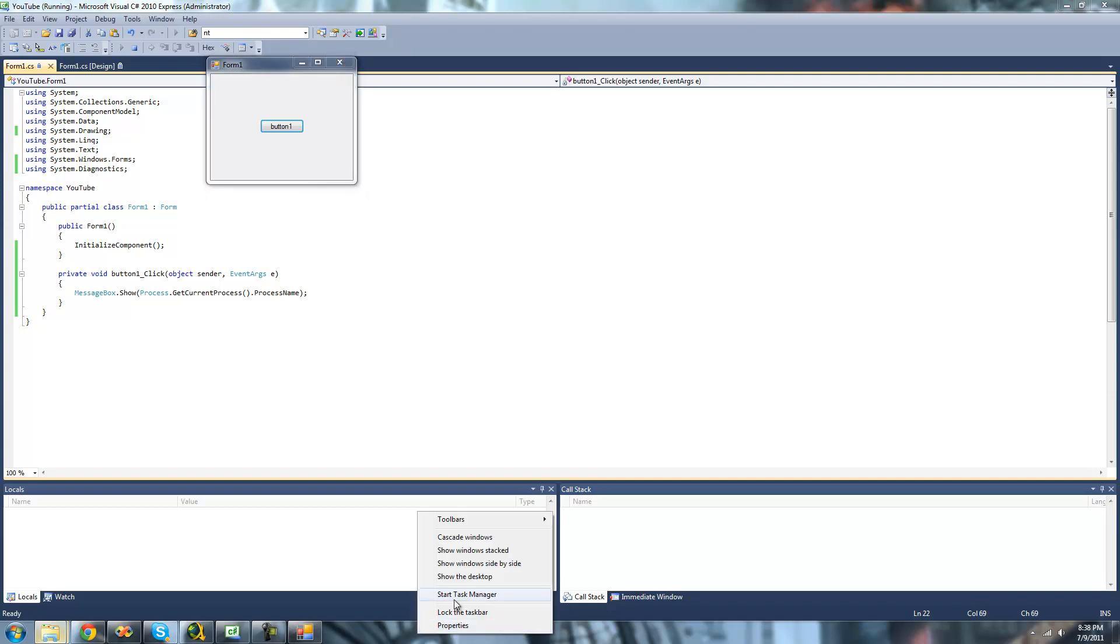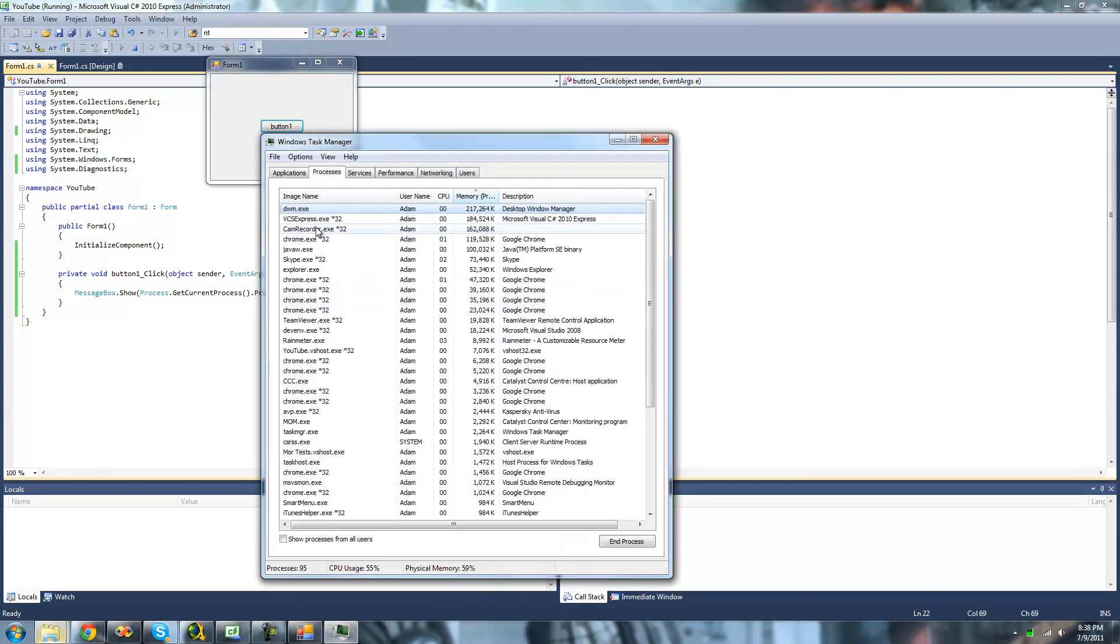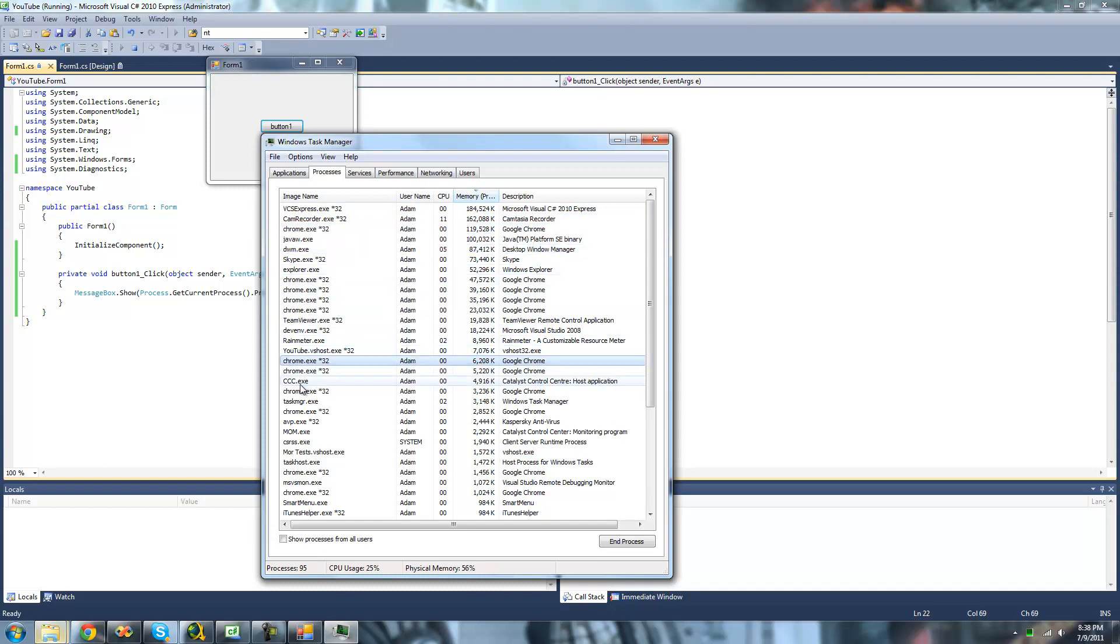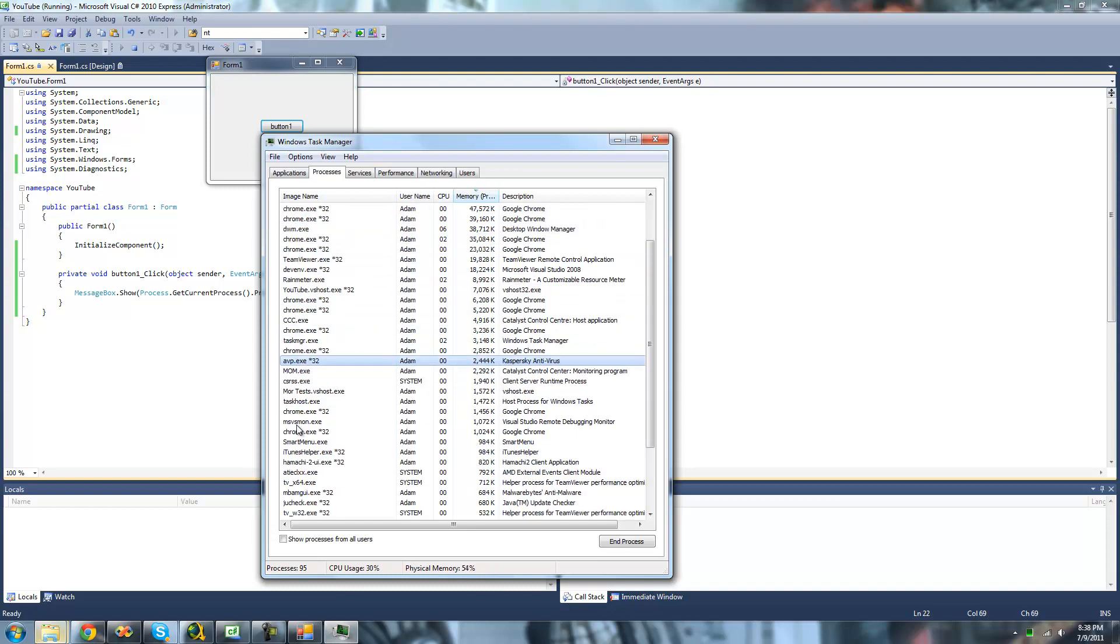So if we're going to Task Manager right here, we should see YouTube.VCSHOST somewhere in here.